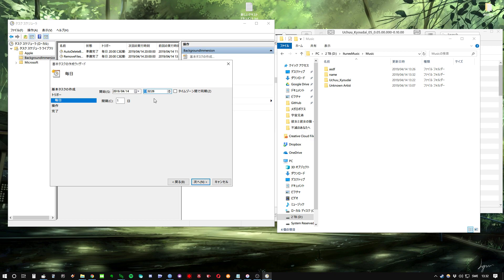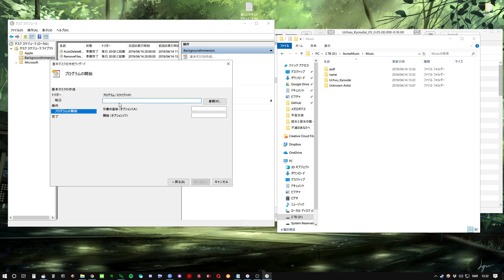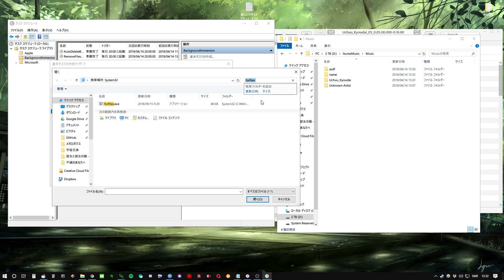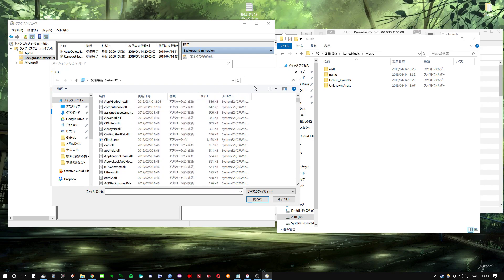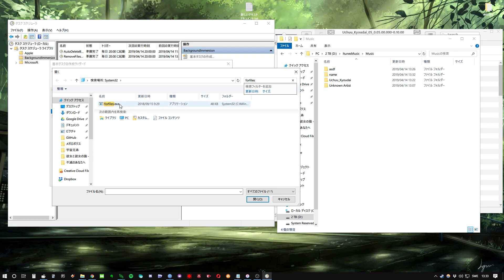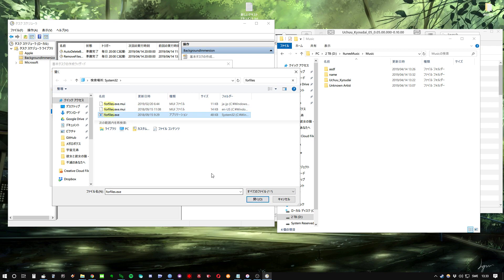Here we can set a time — I'm just going to set it to 8 in the evening, and the interval just one day. So here we want to start a program — that's what we want to do. Click next. Now here we're going to select what program. The program is called 'forfiles' and it's in System32. You can scroll down to find it or search for it. It's in Windows 10 — maybe other versions as well, I'm not sure. But if you have Windows 10, it's going to work perfectly.